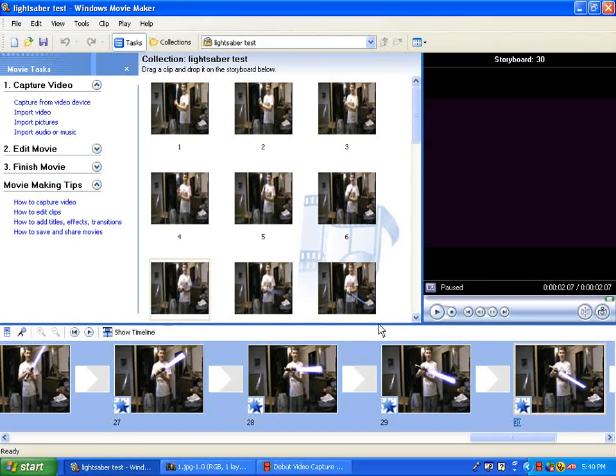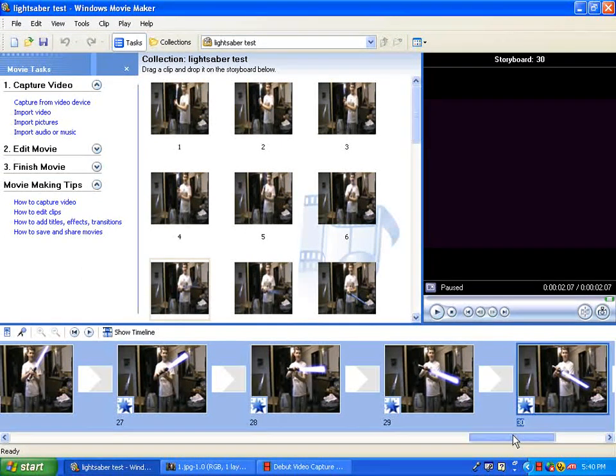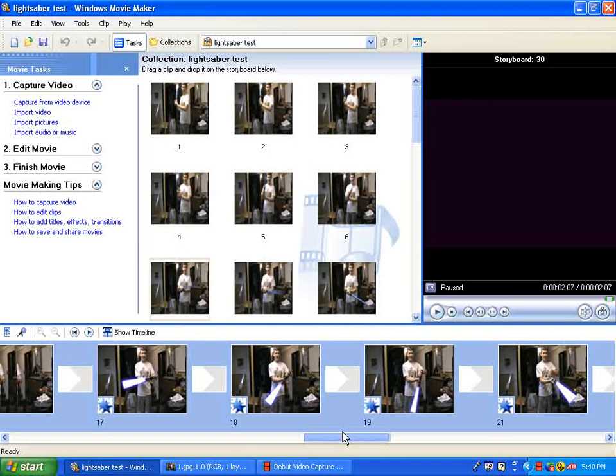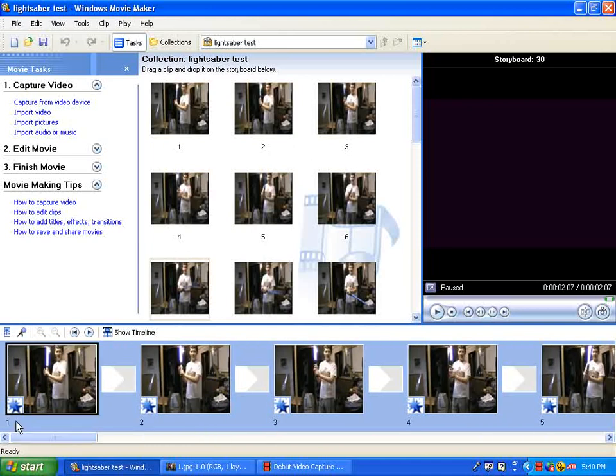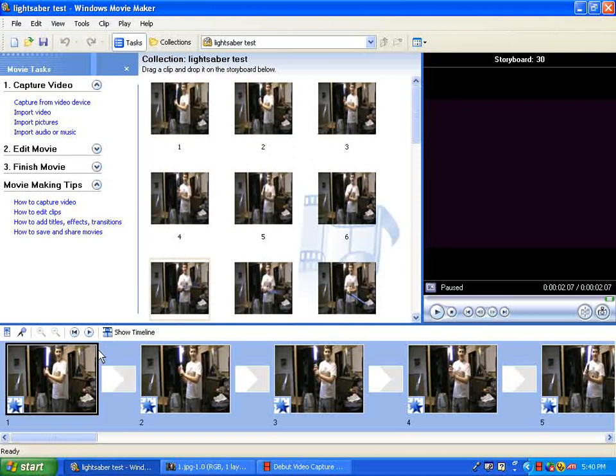Okay, so this is a video tutorial on how to make lightsaber effects using Windows Movie Maker and GIMP.